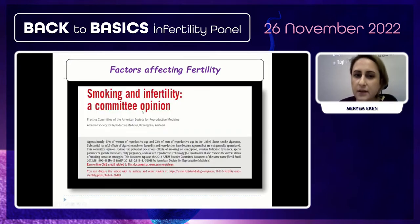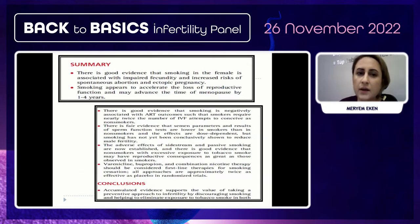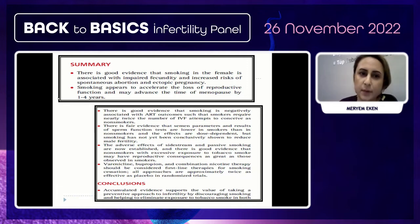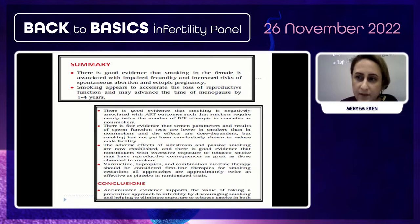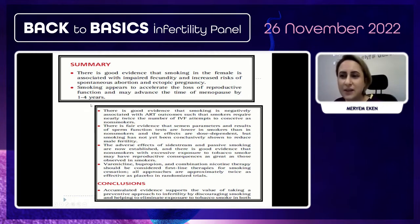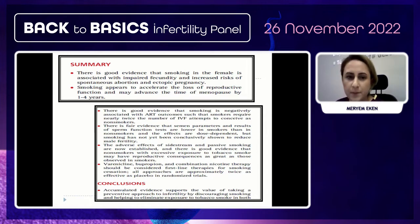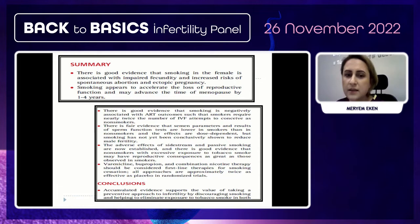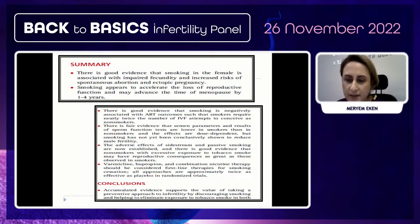According to committee opinion, there is good evidence that smoking in females is associated with impaired fecundity and increased risk of spontaneous abortion and ectopic pregnancy. Smoking appears to accelerate the loss of reproductive function and may advance the time of menopause by one to four years. There is good evidence that smokers require nearly twice the number of IVF attempts to conceive as non-smokers, and semen parameters and sperm function test results are lower in smokers.